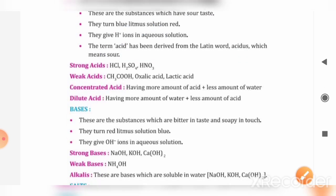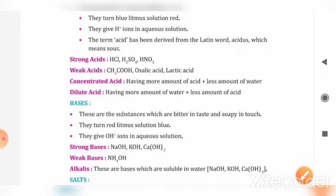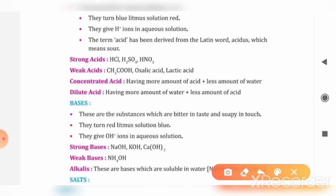If we talk about strong acids, examples include HCl (hydrochloric acid), H2SO4 (sulfuric acid), and HNO3 (nitric acid).